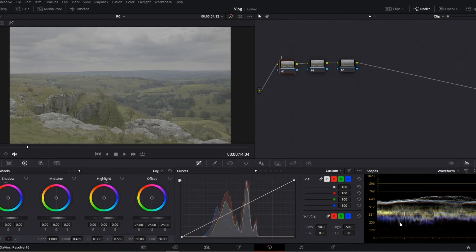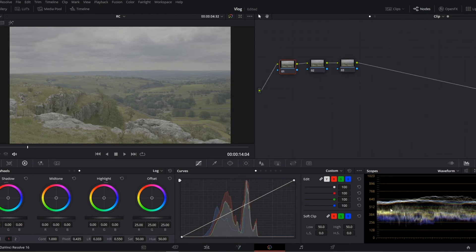This is the way that I grade. The first thing I'm going to do is look at the waveform scope first. I'm going to try to get my shadows and highlights sorted and then I'm going to address my mid-tones.